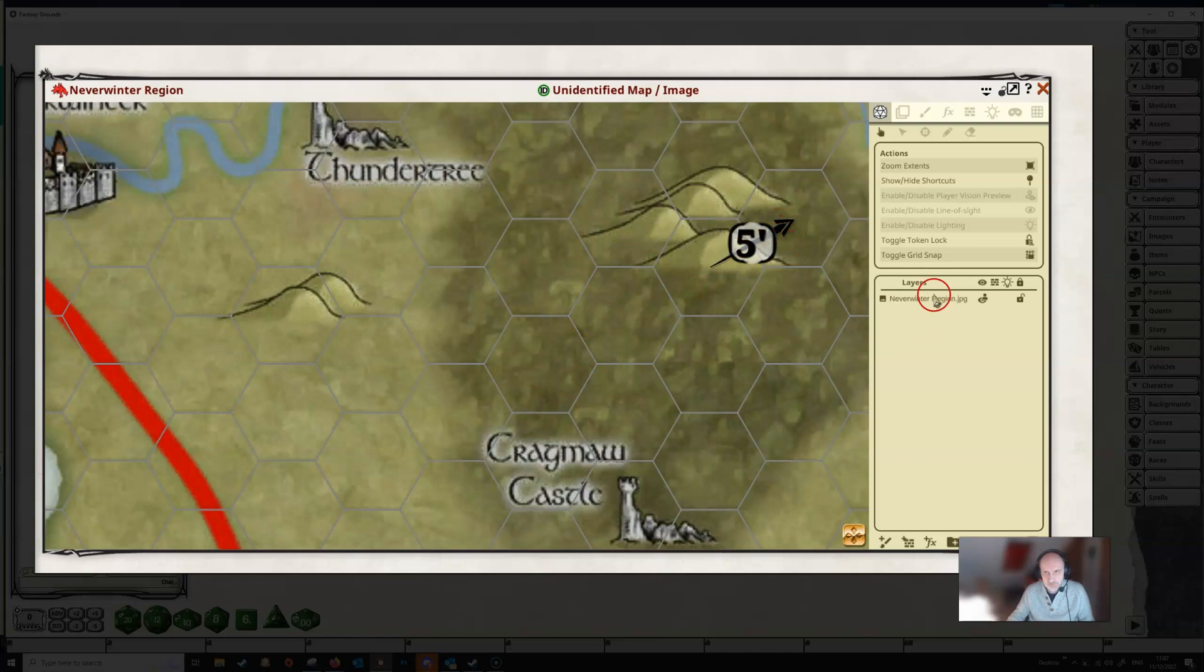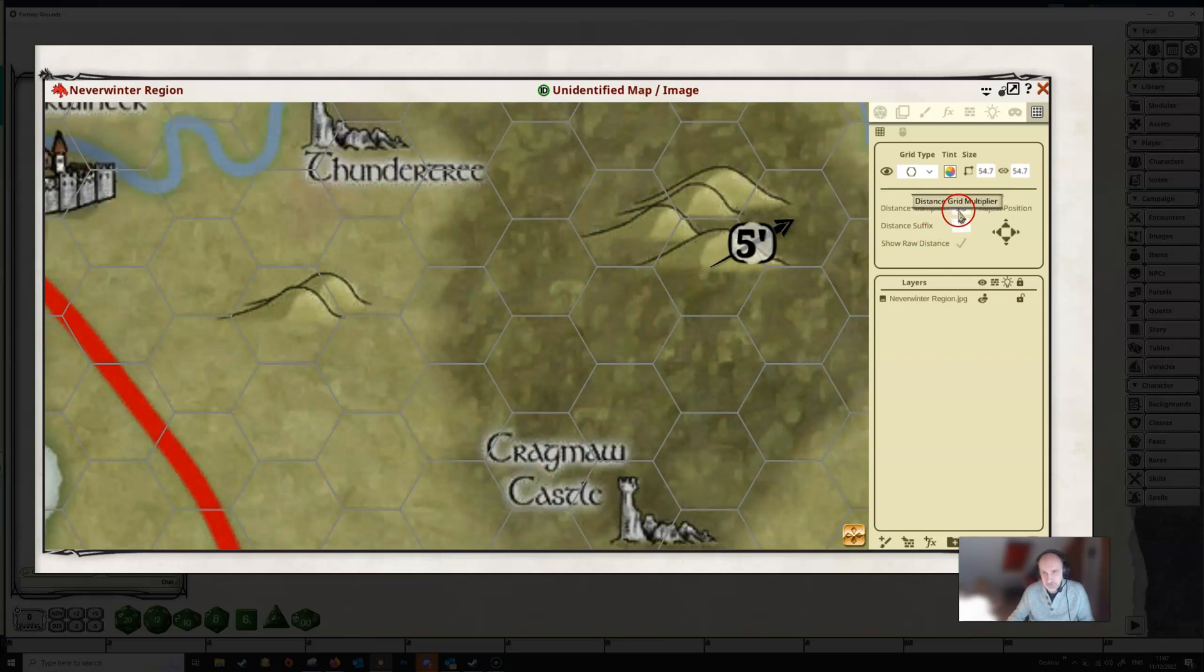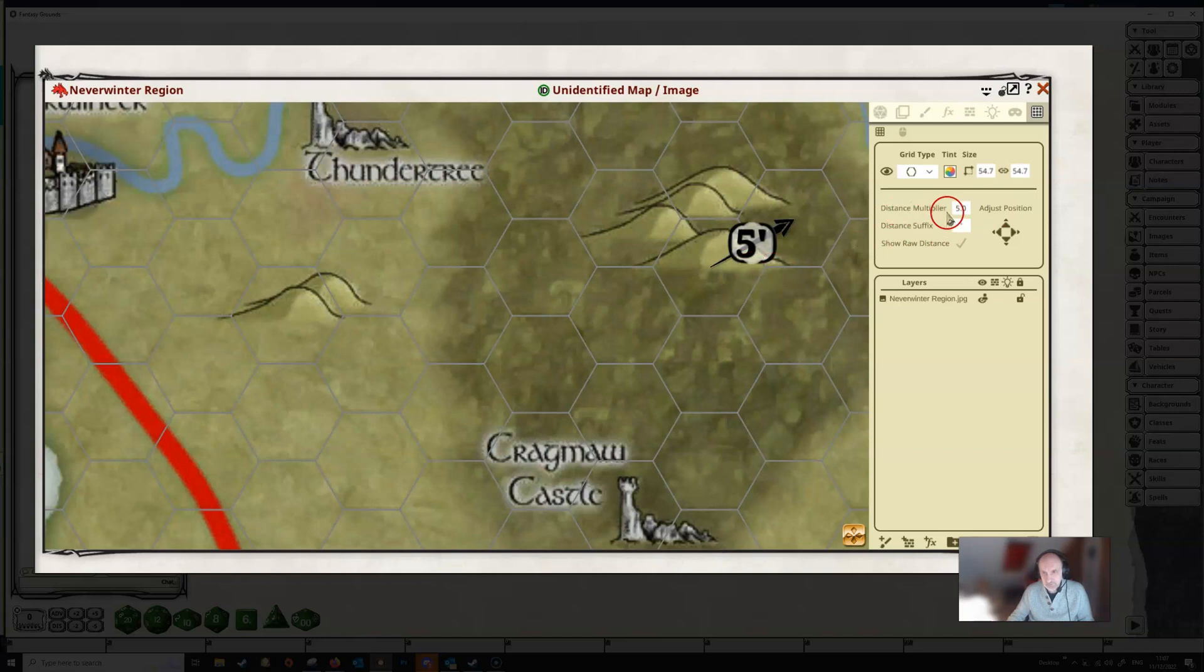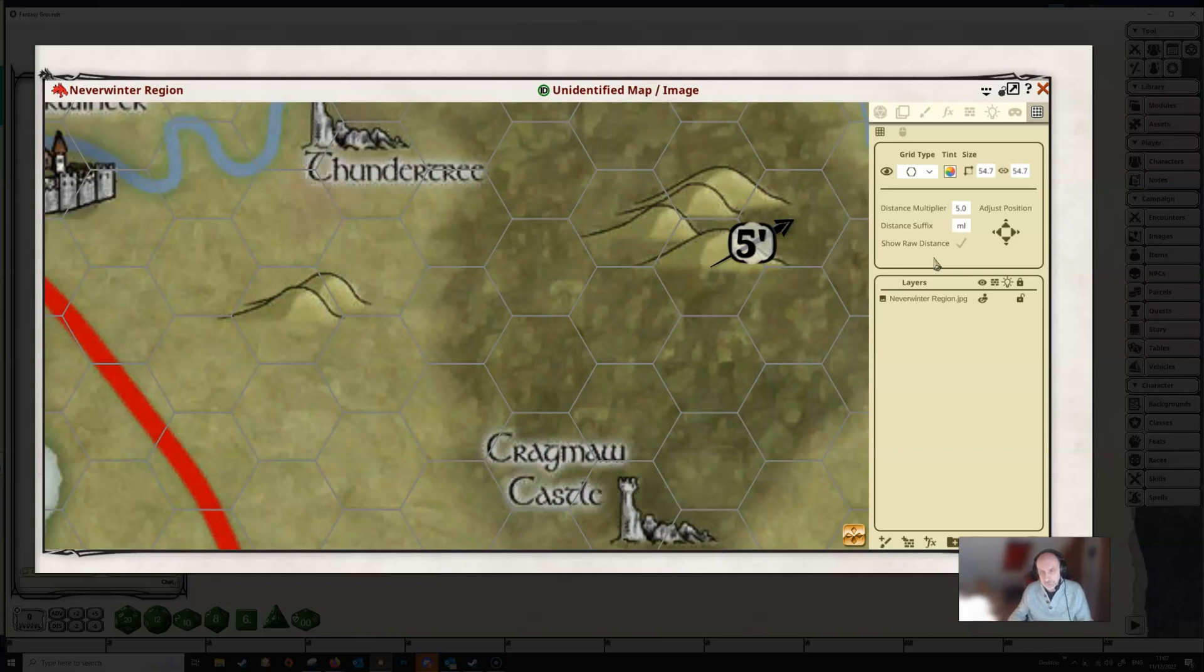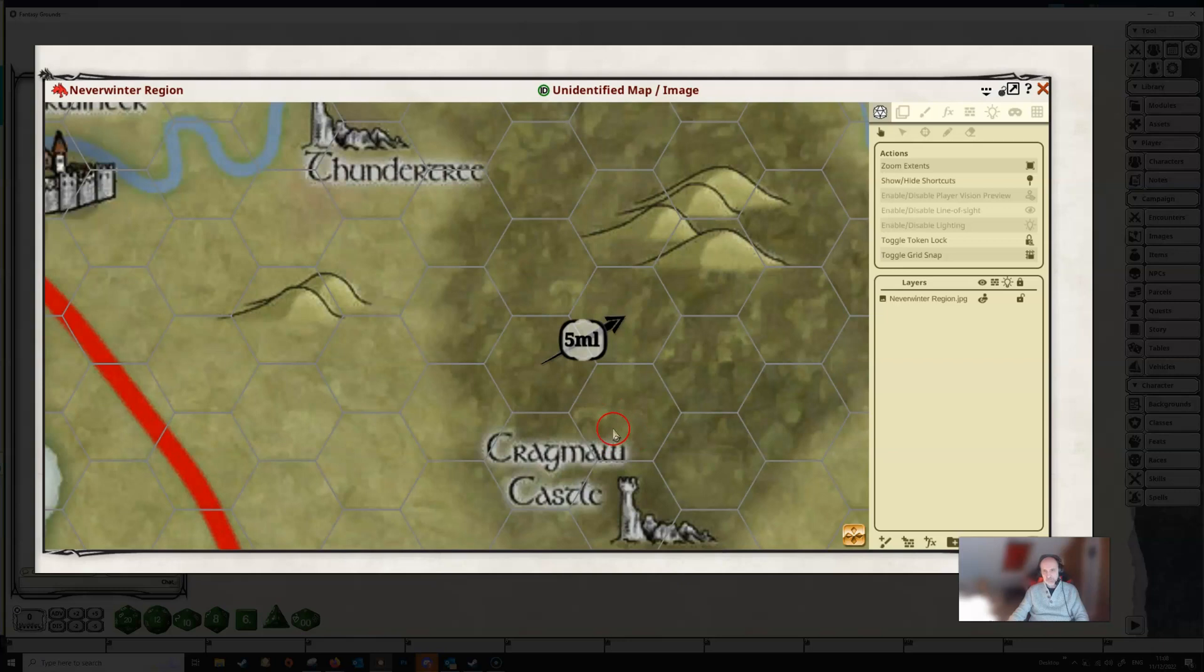So obviously that's not what we want for an overland map. So what you can do here is you can change the distance multiplier to whatever you want, so that each of these grid hexagons is that particular value. And then you can also change the distance suffix. So if we wanted to leave the multiplier here to 5, but decided that instead of feet, this is miles. So we can change the mark there to ML. And then we go back to draw a line again. We can see that the suffix has changed. And we're now showing 5 miles rather than 5 feet, which is a much more reasonable thing for an overland map.